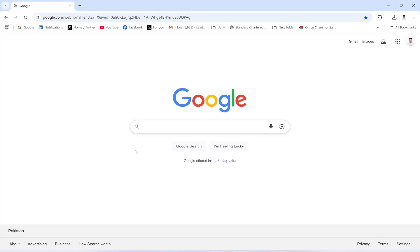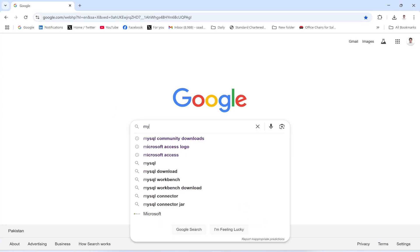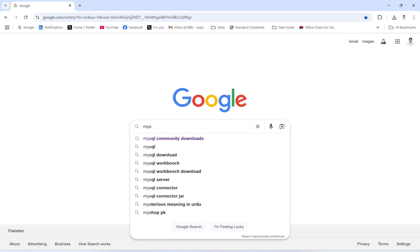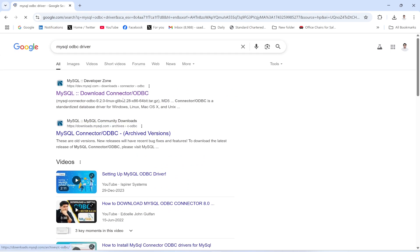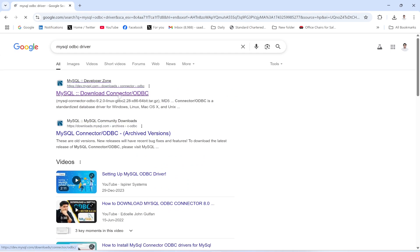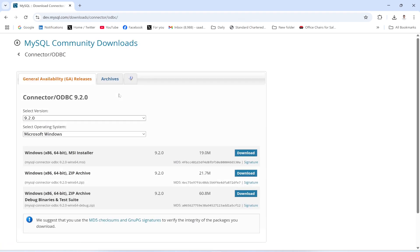To download the connector, open Google and search for 'MySQL ODBC connector ODBC driver.' Click the link and select Windows as the operating system. I'm going to download the latest version.